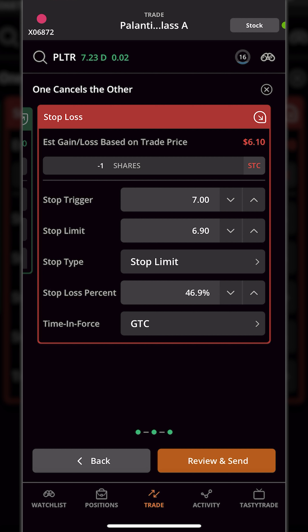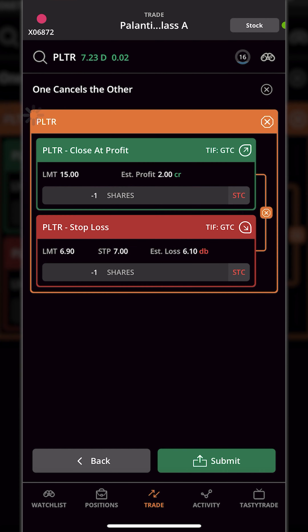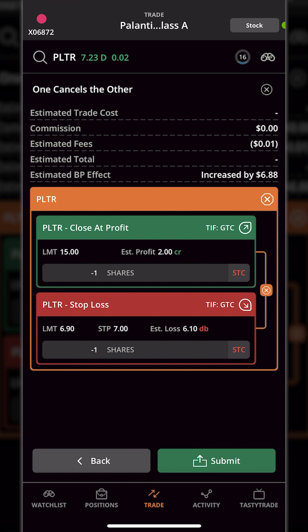Now that we're done, we've got both the profit target and the stop target set, both working good until cancelled. To place it we simply come down and hit the big review and send button. That takes us to a confirmation screen to verify everything is set correctly — the profit taking order at the top and the stop order right below it. Whichever one fills first, the other will be automatically cancelled. To place it, we hit the big green submit button in the lower right.